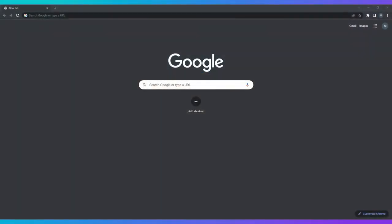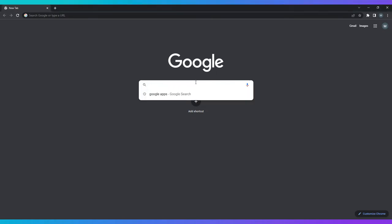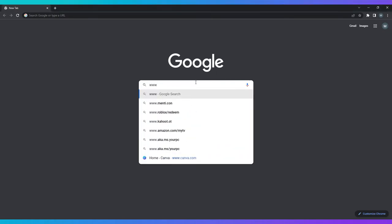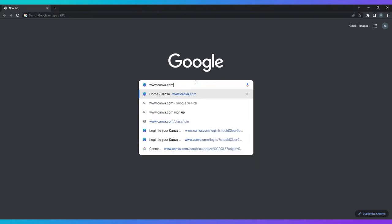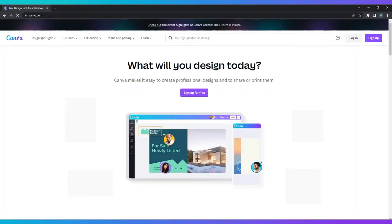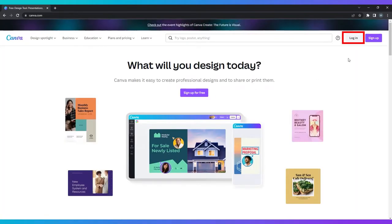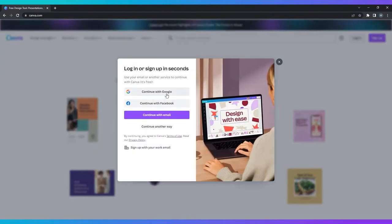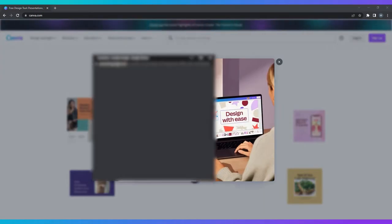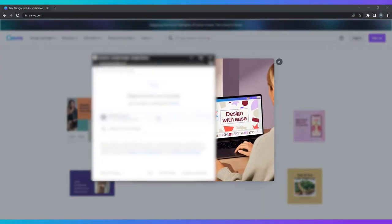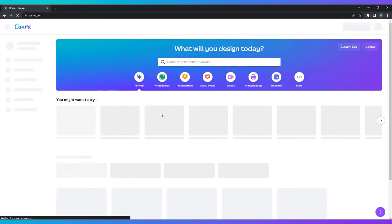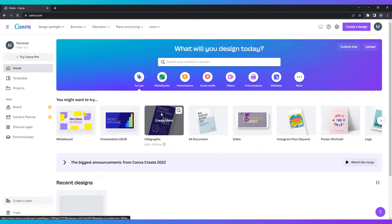Once your content is nailed down, it's time to begin creating in Canva. The first step is to log into your account. Go to www.canva.com and press login if you already have an account. If not, you'll need to create one. To do this, click the sign up button. Now that you have access to the site, it's time to begin creating.